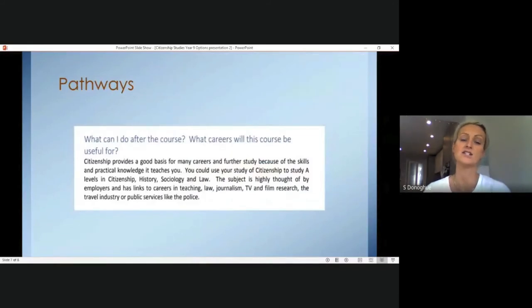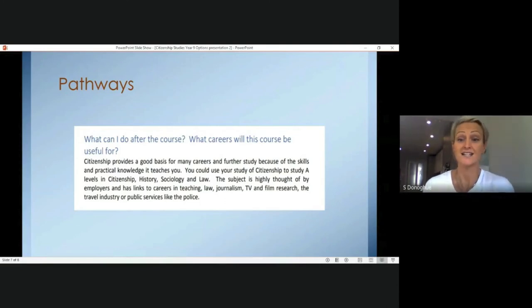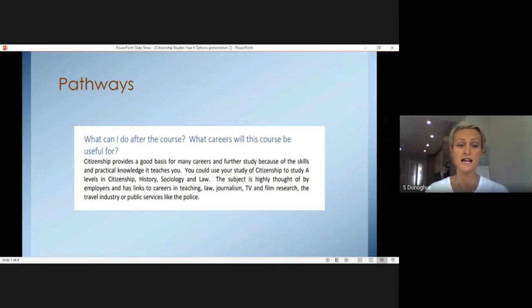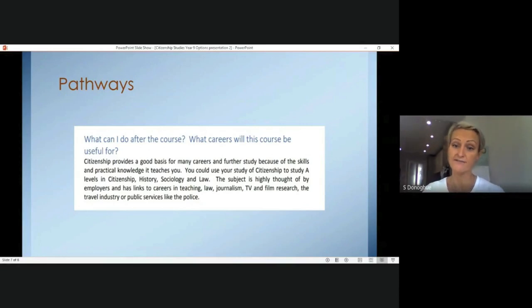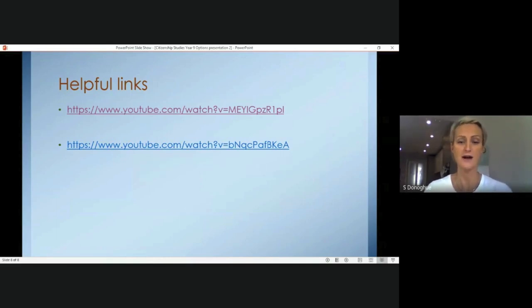So where can citizenship take you? Citizenship provides a good basis for many careers and further study because of the skills and practical knowledge it offers. You could use it to study citizenship at A level, as well as history, sociology and law. The subject is highly thought of by employers and has links to careers in teaching, law, journalism, TV and film research, the travel industry or public services. Please also see the helpful links here which give you more information about how citizenship is taught and broken down.